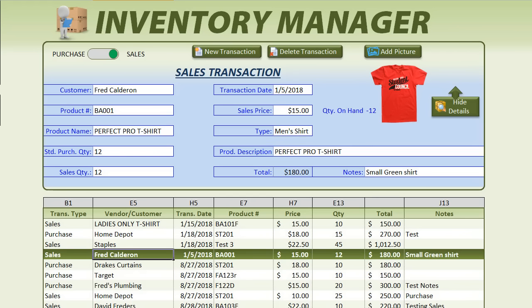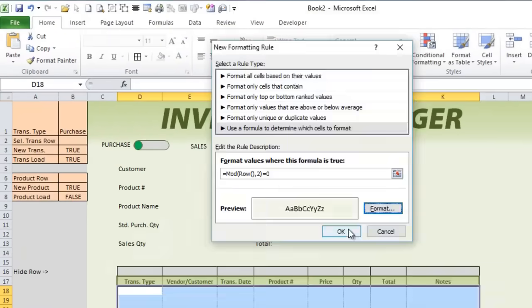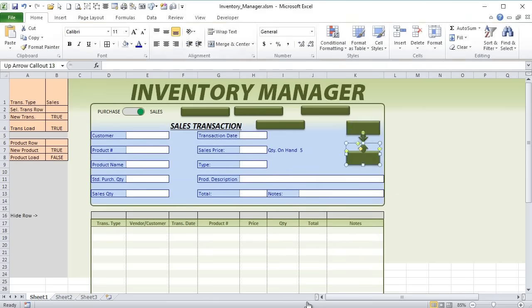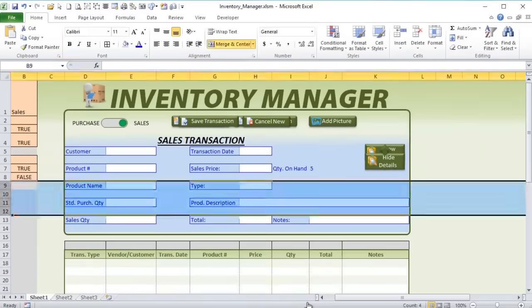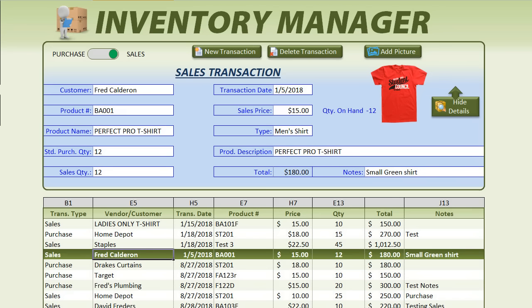Hi, this is Randy with Excel for Freelancer and welcome. In this week's training we're going to be going over an inventory manager, and once again we'll be creating it from the ground up starting with a blank workbook, going over every field, every table, every conditional formatting until we create this amazing inventory manager. This will be part one of a two part series. Let's get started.